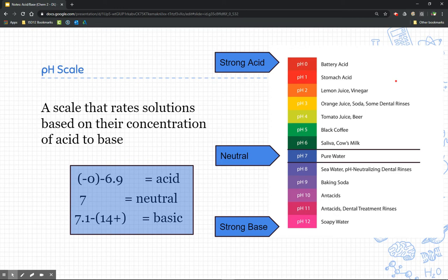The higher the number — notice that 7 is our neutral point, but anything past 7, from 7.1 all the way up to 14, are bases. The higher the number, the more basic it is. So 7 is kind of our neutral point right in the middle — it's not really an acid, it's not really a base. They've kind of neutralized each other at that point, and pure water is neutral.